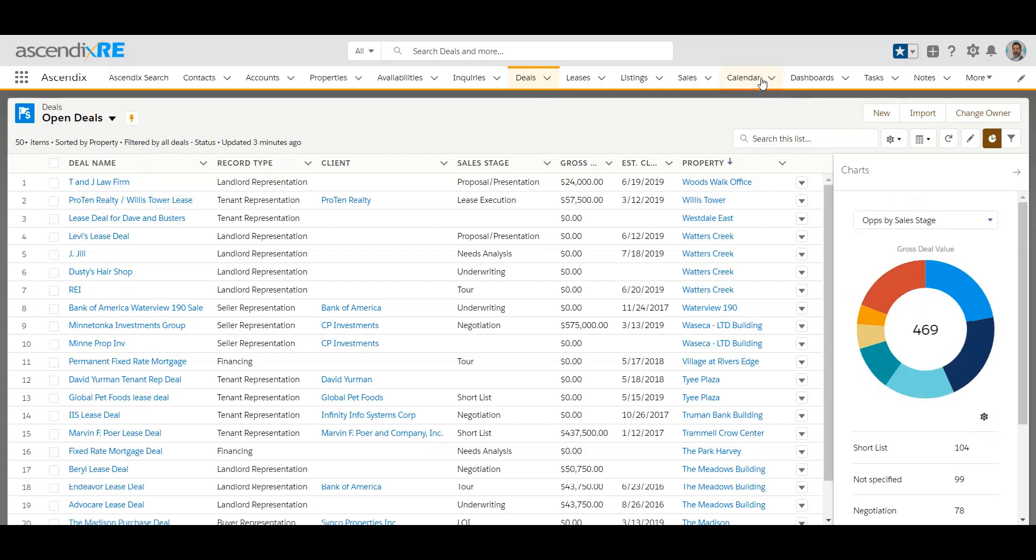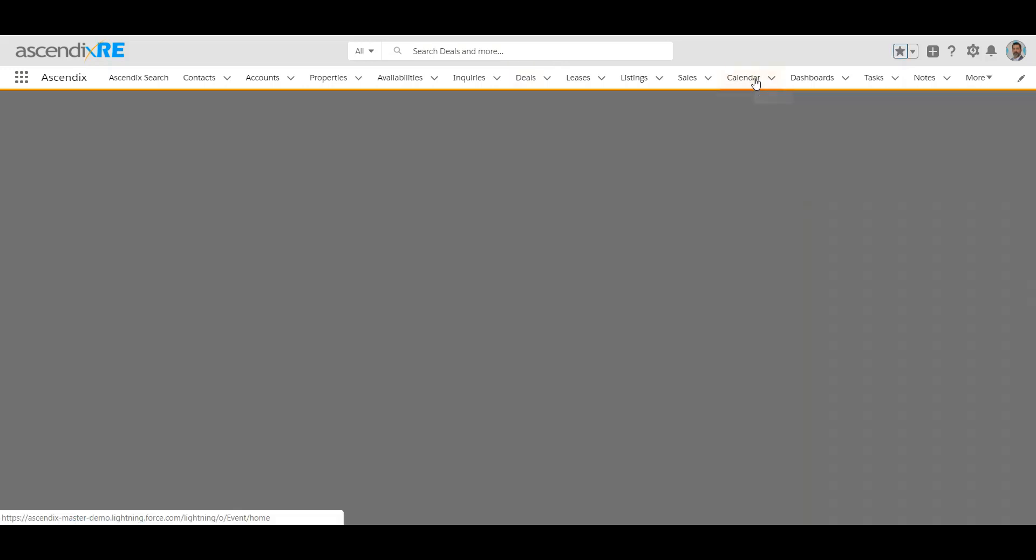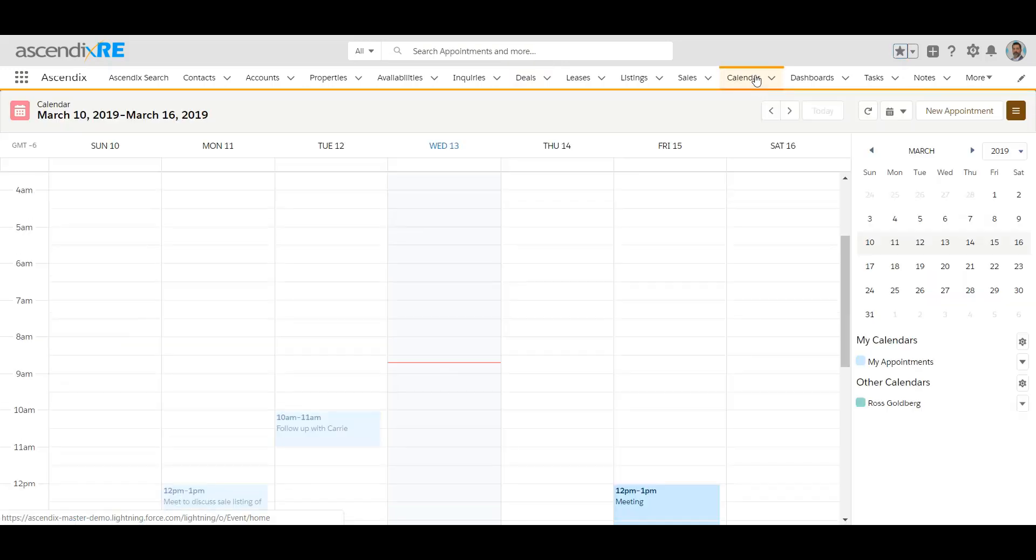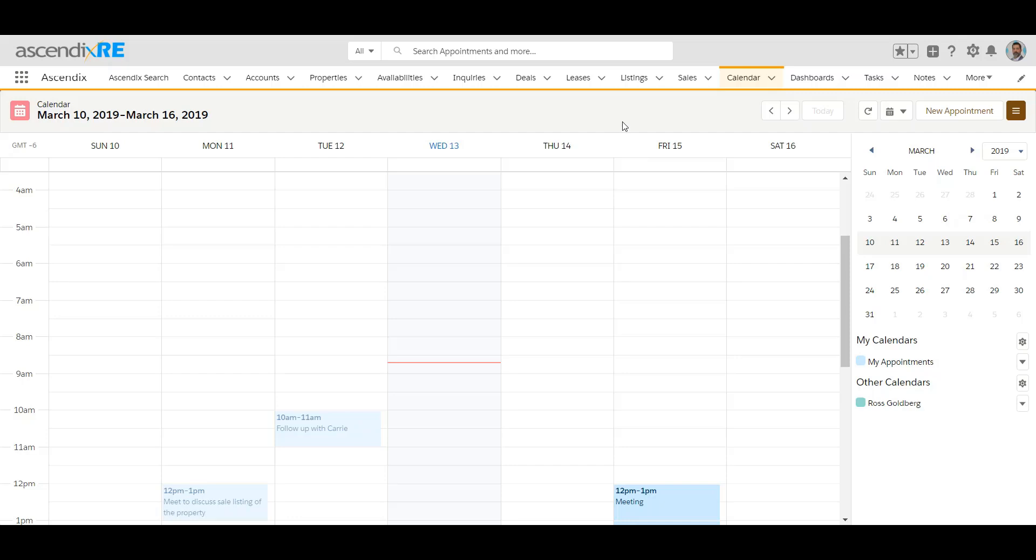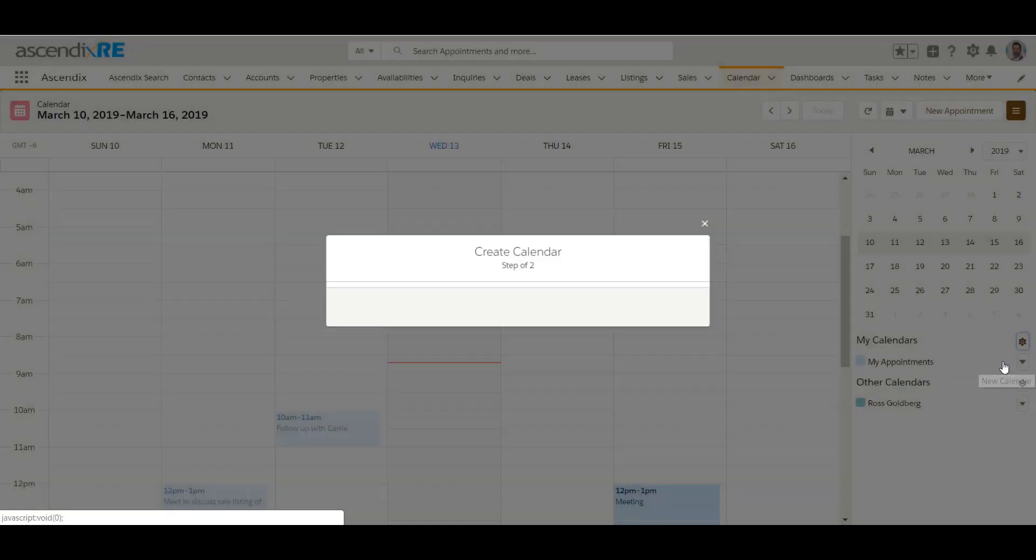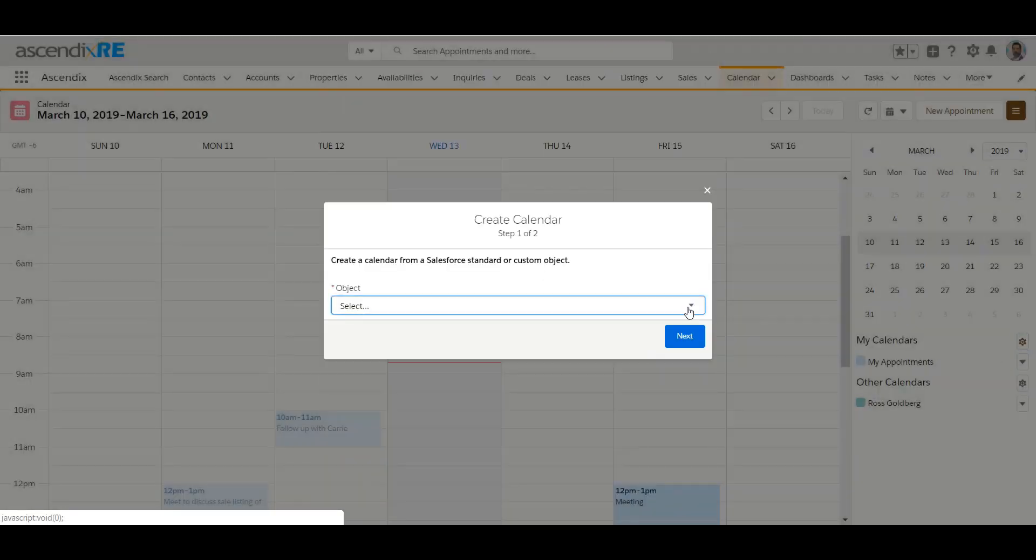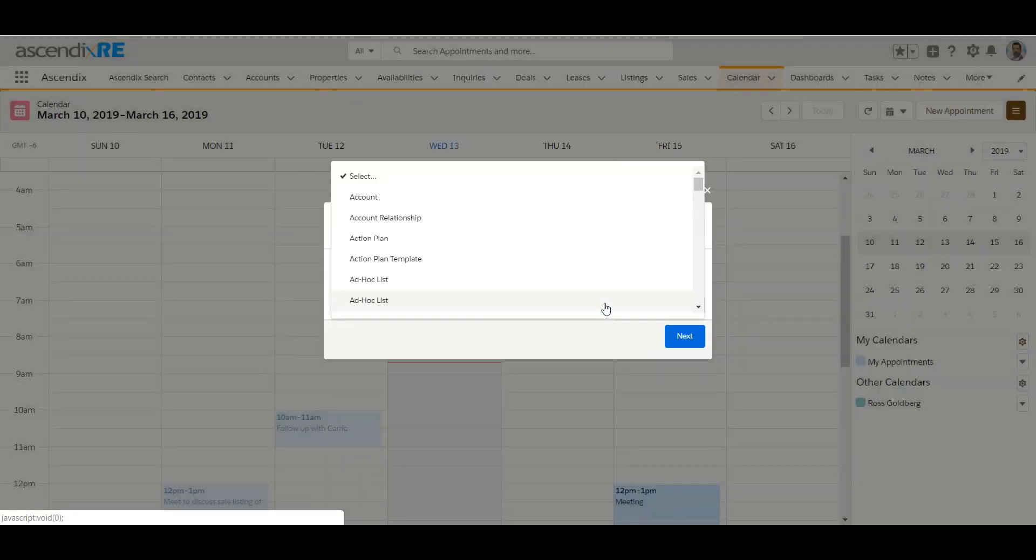One of the other questions that I get on a common basis is regarding the calendar. Although we encourage people to use their Outlook and Gmail calendars, many people want to be able to see some critical dates on their Salesforce calendar. This might include specific dates that are stored on a deal like deadlines and option times, or potentially even seeing their tasks within a calendar view, knowing very well that this part won't synchronize to your Outlook or Gmail calendars.